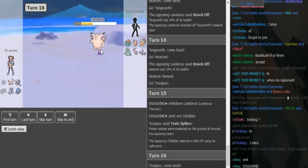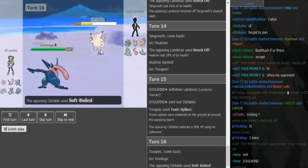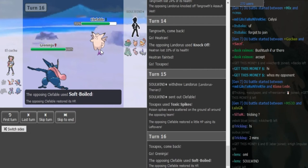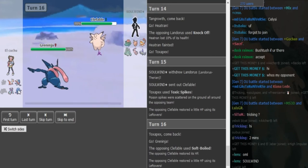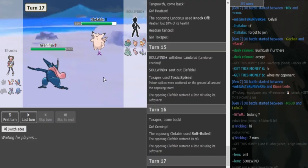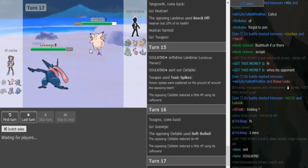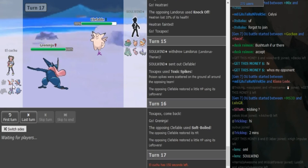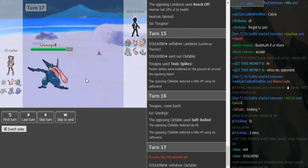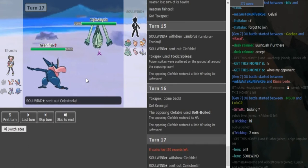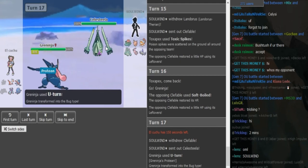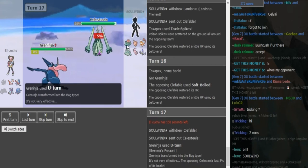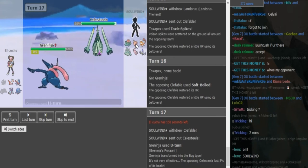I assume he's gonna... okay, he goes back to Gren. He either had to go Gren or Tangrowth. I mean, if he's a Calm Ladi, he can potentially beat Clef one-on-one, and Mega Ladi. But I don't think he's that variant.